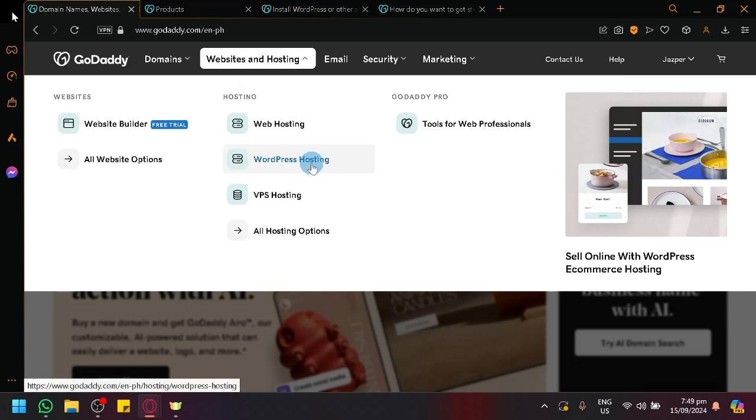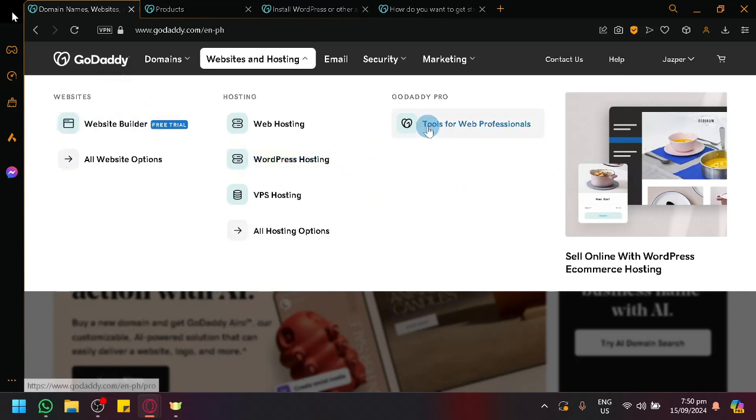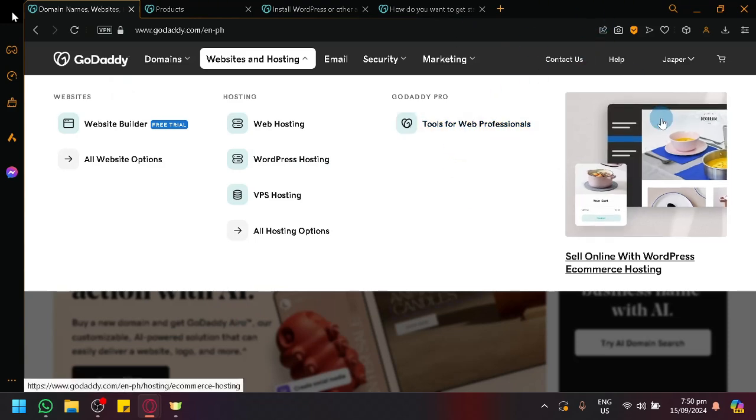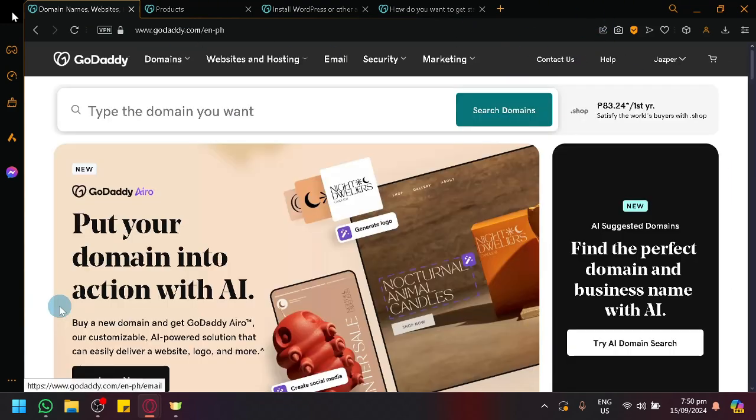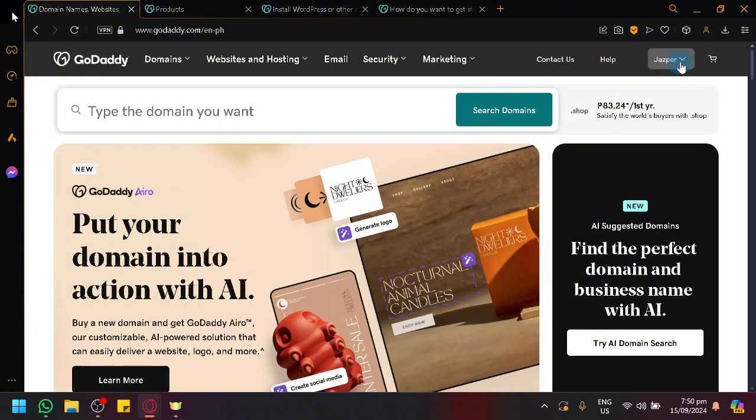Through this feature, we will be able to create a website using WordPress under GoDaddy, meaning you are not really opening the WordPress website itself, but rather you are under GoDaddy. How do you do this?